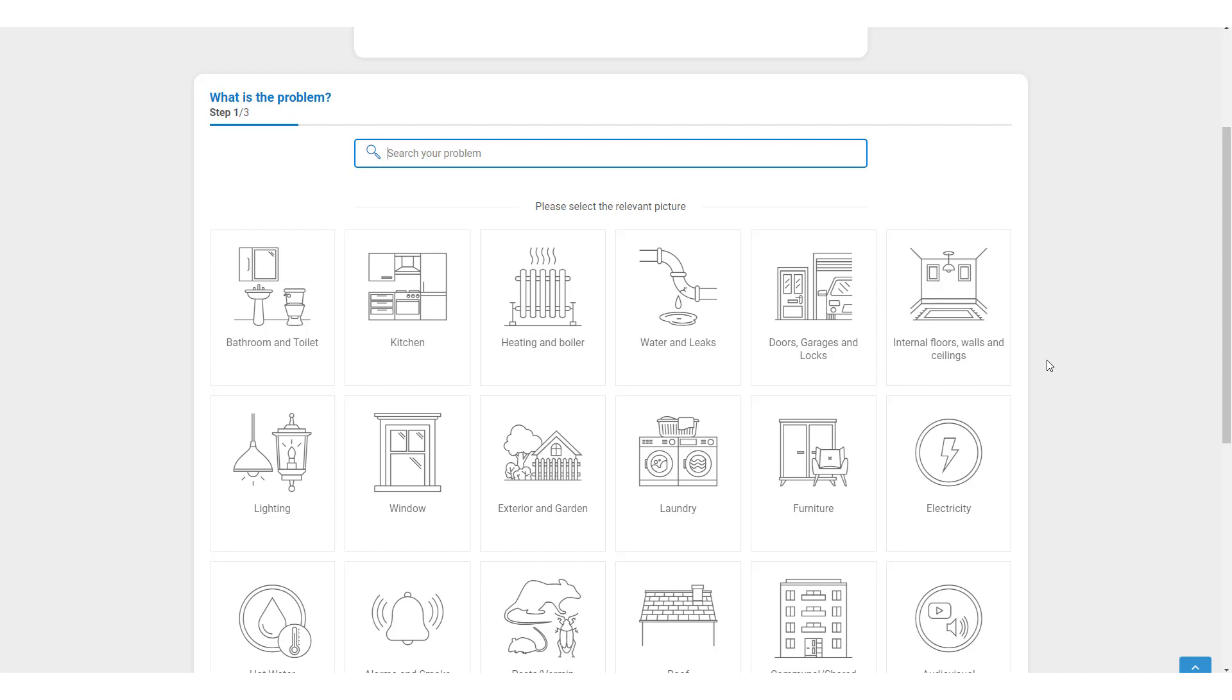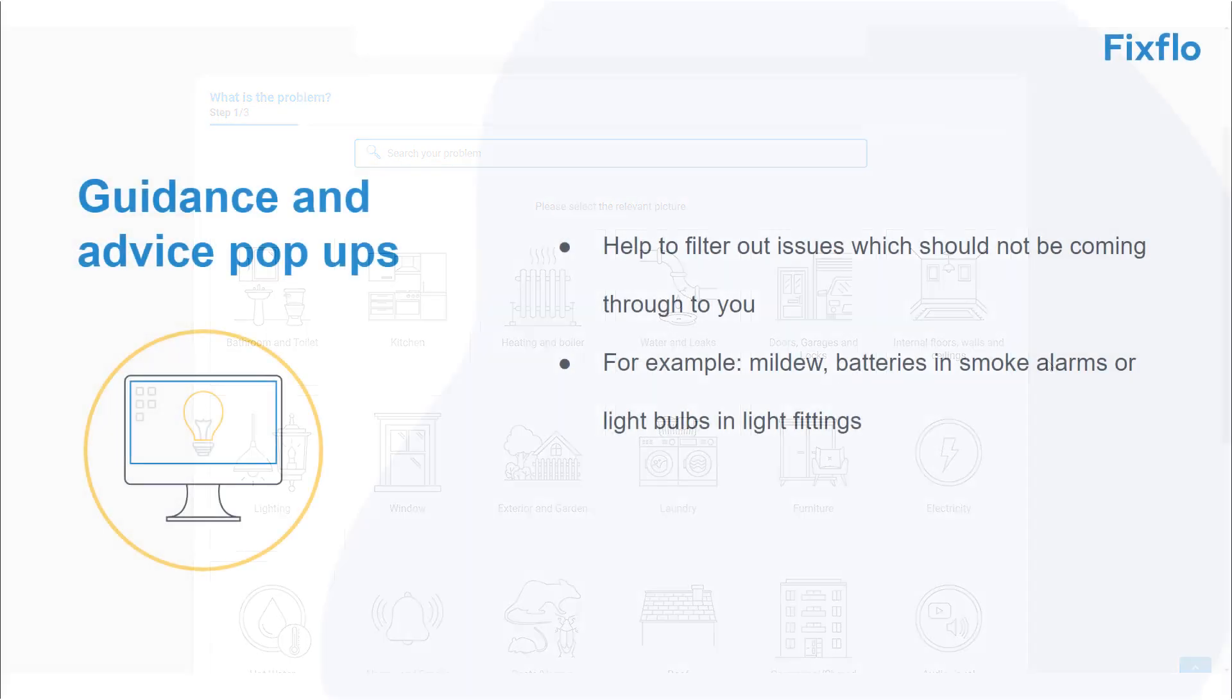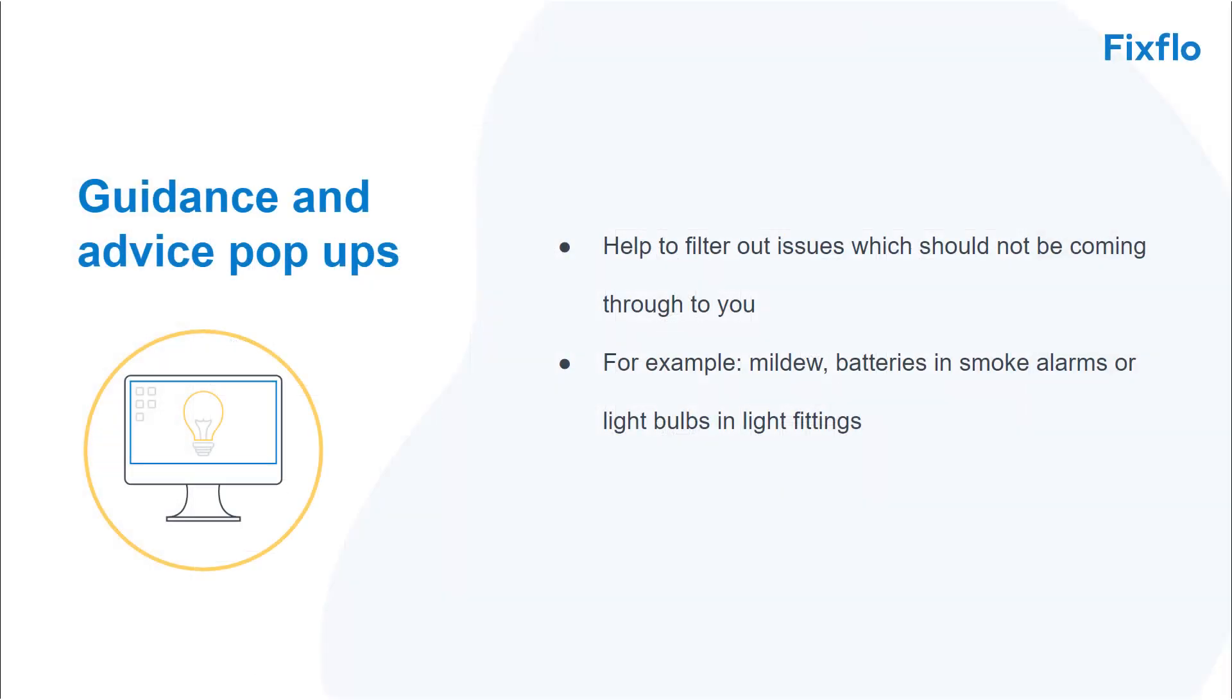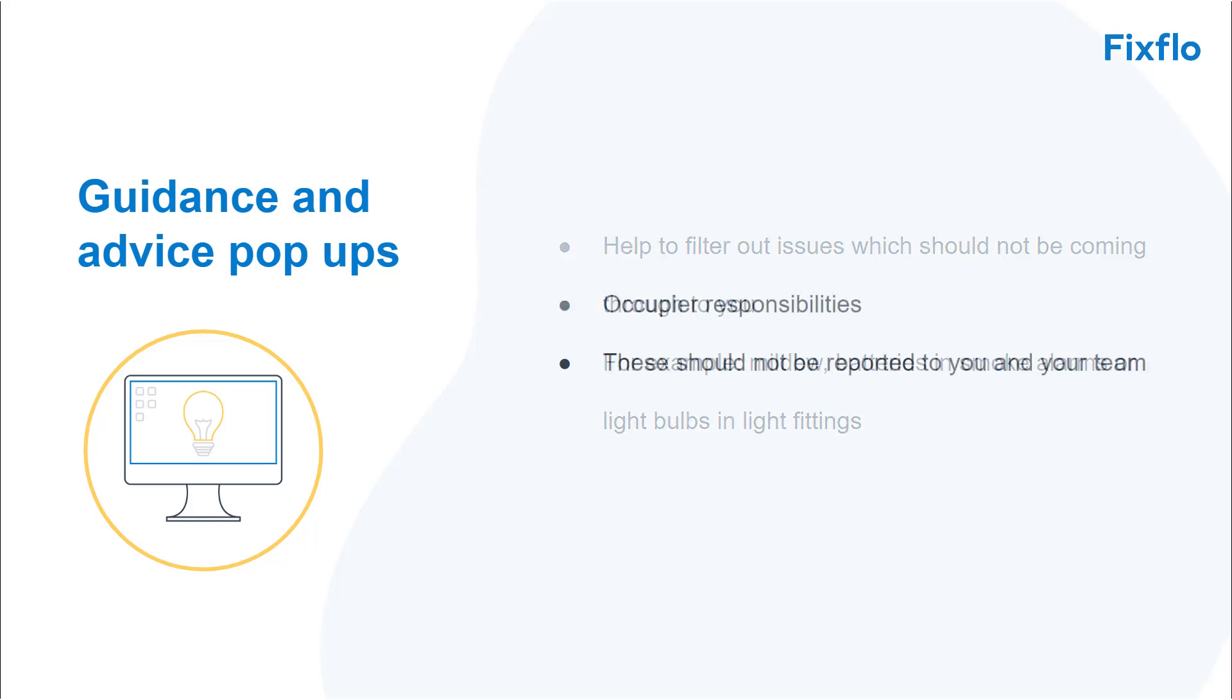they can help to filter out issues which should not be coming through to you. For example, issues such as mildew in the bathroom, batteries and smoke alarms and light bulbs and light fittings. These are all examples which are occupier responsibilities and should not be reported to you.